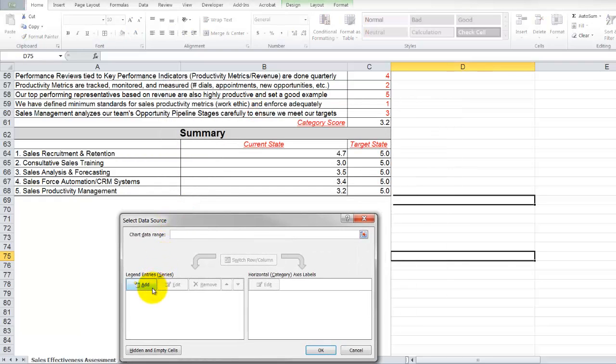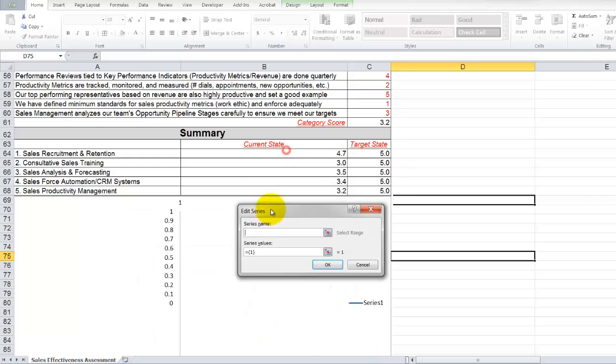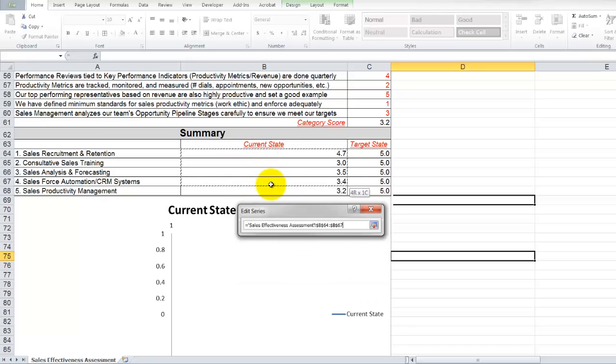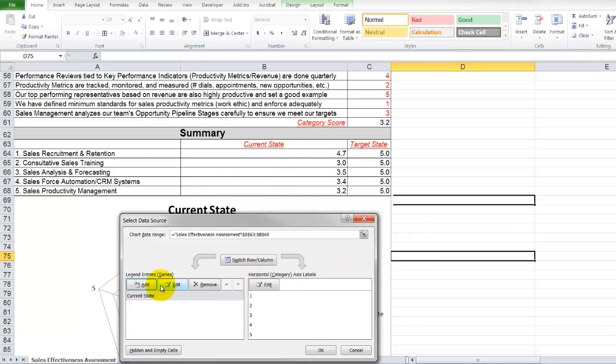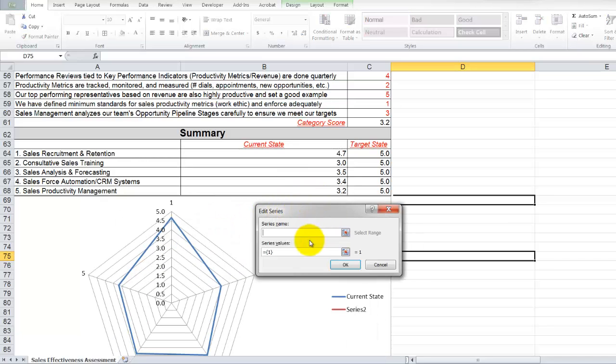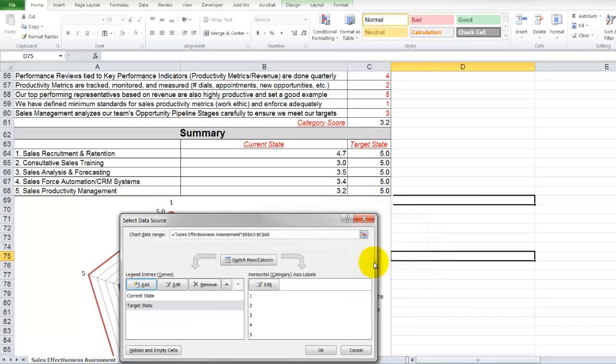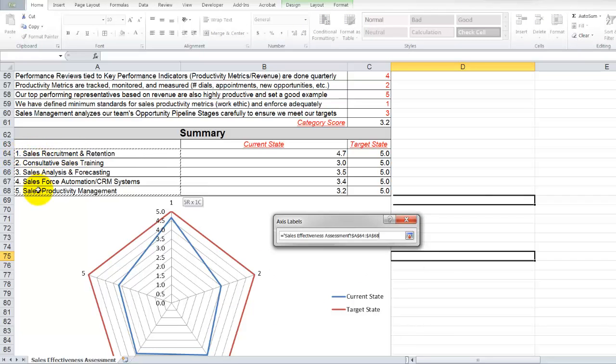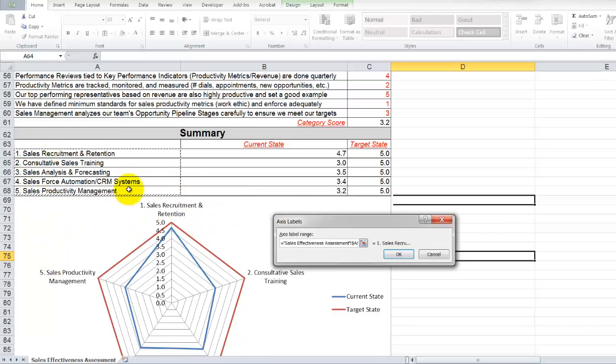Once we have that size, we can go to select data. I'm going to go to add, and there's only two series that I want to add. The first series would be current state. The series value will be the average of the category scores. Let's hit okay. The next category here is going to be target. And that target, those target values will be five. Let's hit enter. I do in fact need to change the horizontal category. So let's hit edit and change it to the range here. I will say the one, two, three all the way to five does correspond with the questions, but I'd like my graph to be a little bit more descriptive. So I want the title there as well.